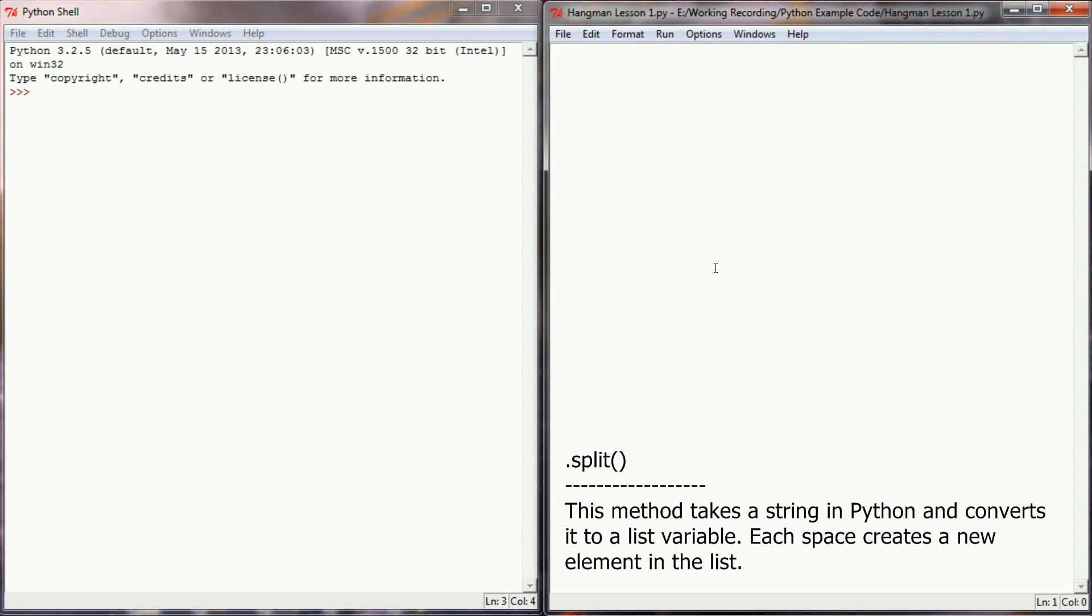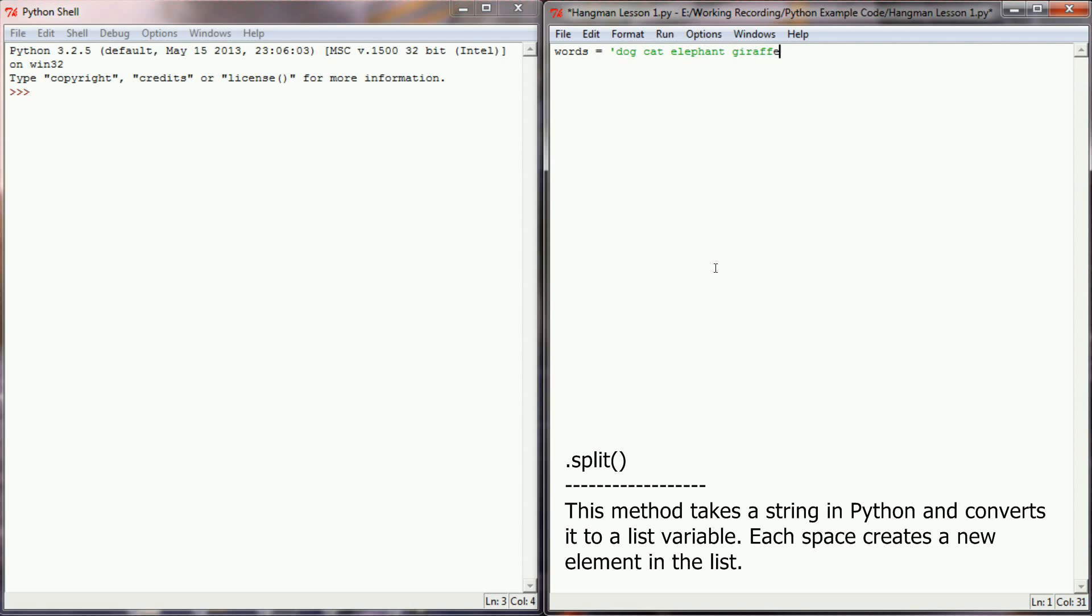What that means is I can come over here and create a string variable. Let's call this string variable words, and I'm going to use some animals. So I'm going to create the string of dog, cat, elephant, giraffe, and lion.